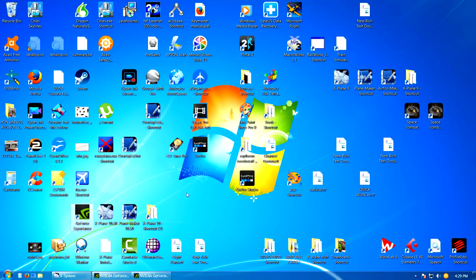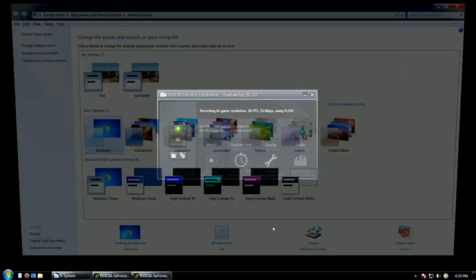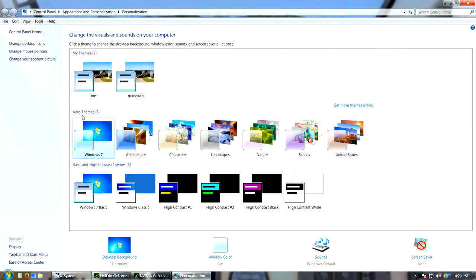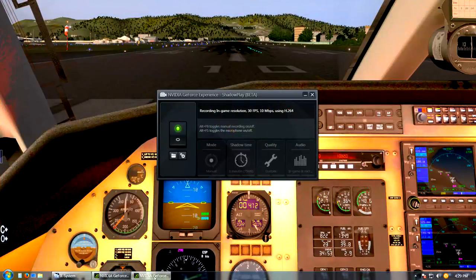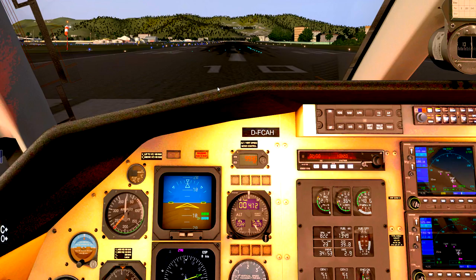Here's what I had to do. I had to go to Personalize and select an Aero Theme — one of these Aero Themes here. I just had it on a basic one. As you can see, I'm in Windows 7, and I'm sure it's going to be about the same for 8 or 10. After I selected this Aero Theme, I was able to go into GeForce Experience and select Allow Desktop Capture.